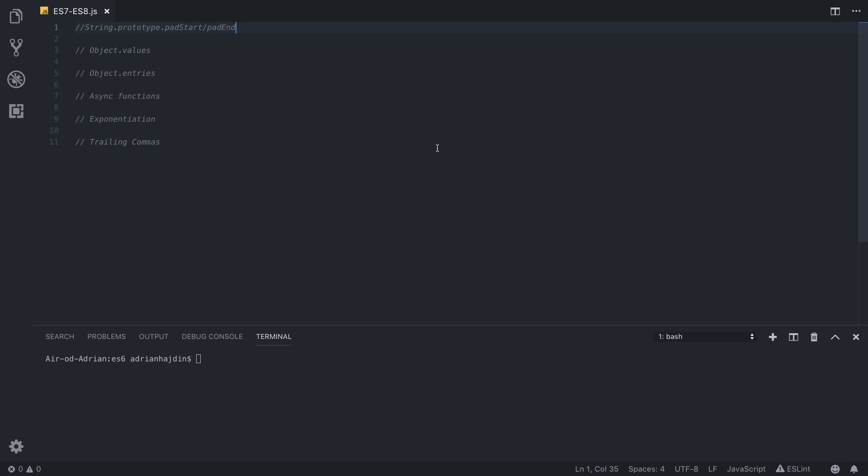Hello and welcome! In this video you will learn how to utilize all the new features that JavaScript ES7 and ES8 have to offer.